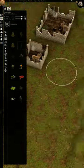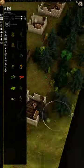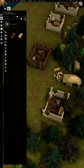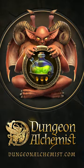Dungeon Alchemist is an AI-powered mapmaking tool available on Steam. Check our profile for more information.